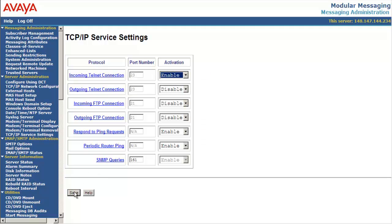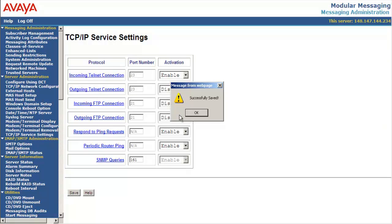Select save. We will see a confirmation message that the service setting has been successfully saved.